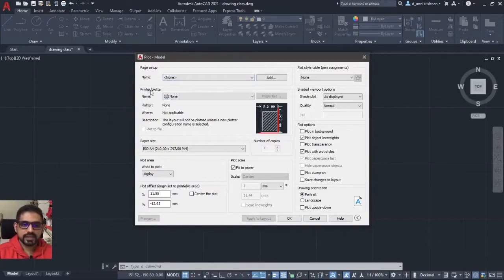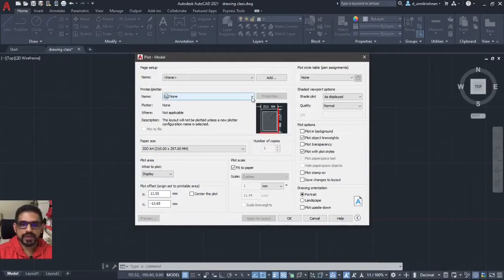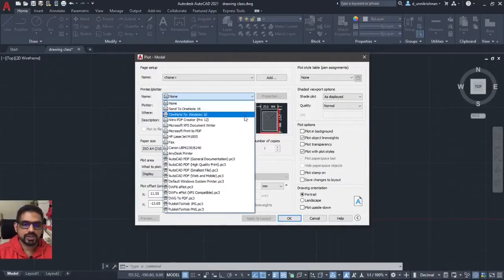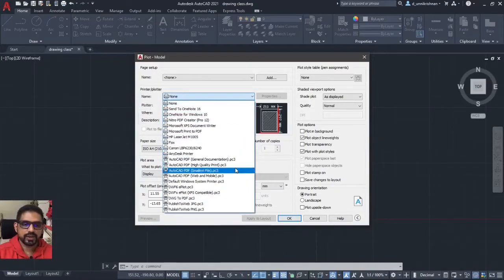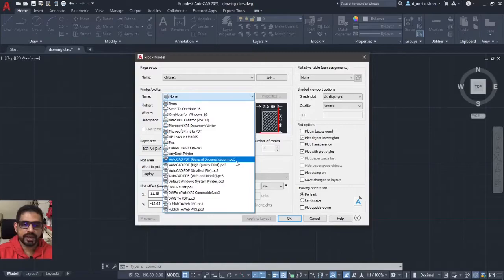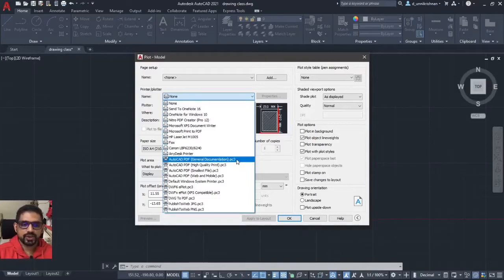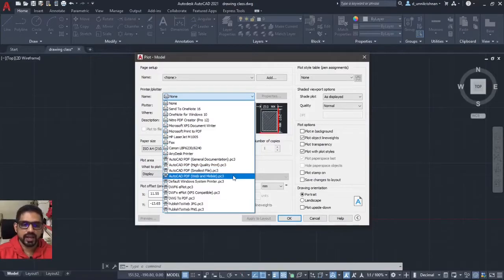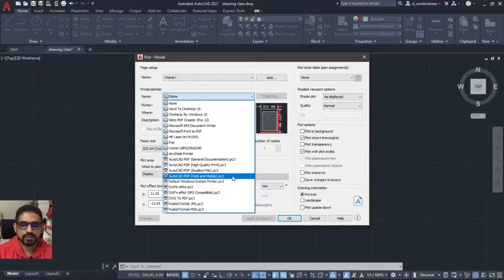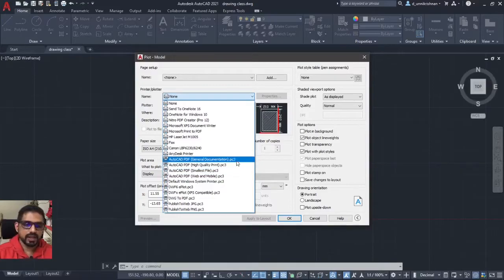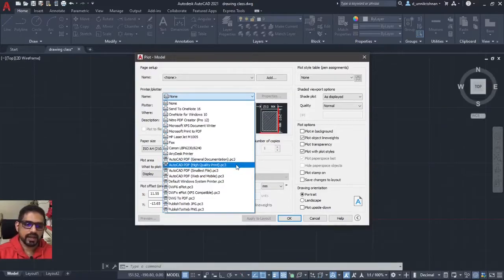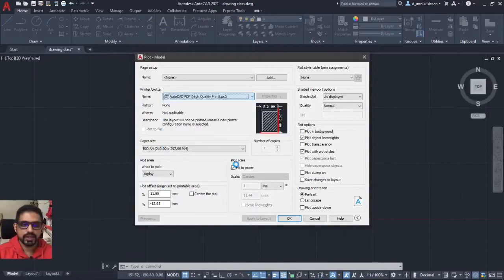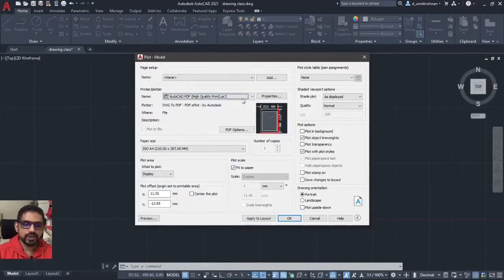Next thing is printer or plotter. This is very essential. I would like to use AutoCAD PDF. Either I can use a general documentation or I can use a high quality or a smallest file or a web or mobile platform based PDF file. Let me go with a general documentation file. I generally use high quality, so I will go with the high quality itself.